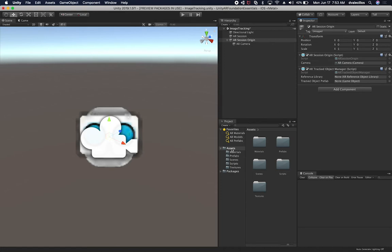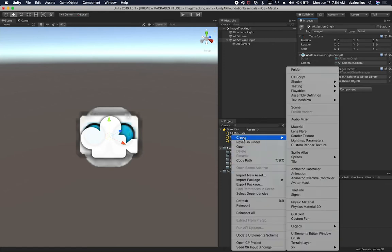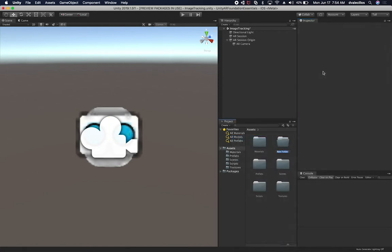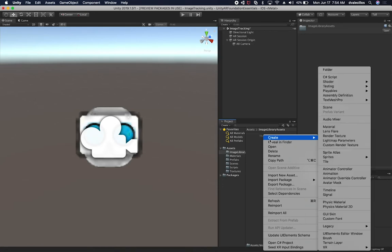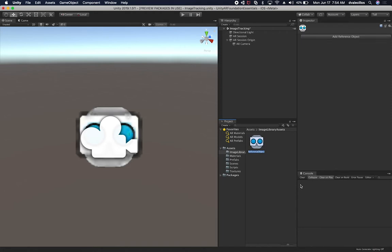Before we do that, we need to create a new asset. I'm going to create a new folder called Image Library Assets, and you can name it whatever you like. I'm going to right click in the empty area and click on Create, XR Reference Object Library, and I'm just going to leave it as its default name.